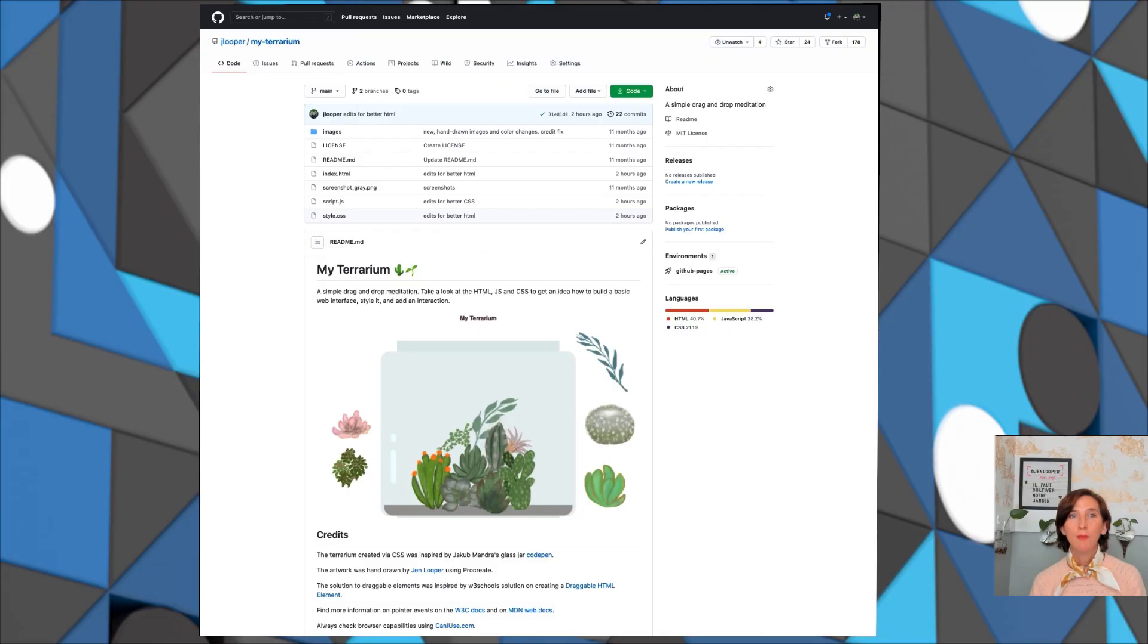I have a very pretty Terrarium app which you can learn how to build in our curriculum, and you can find the link on how to do so in the video notes. I want to show the world this masterpiece and I can do it right from within Visual Studio Code, my preferred IDE. So let me show you how.